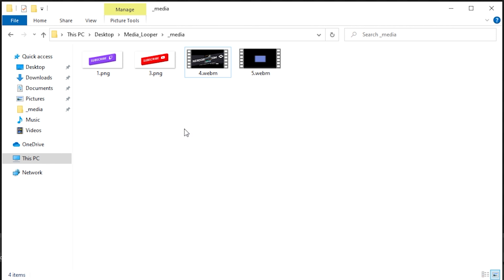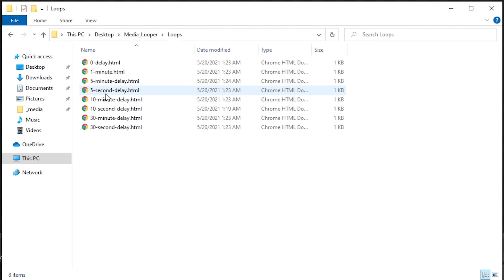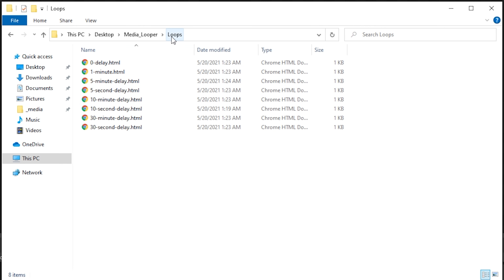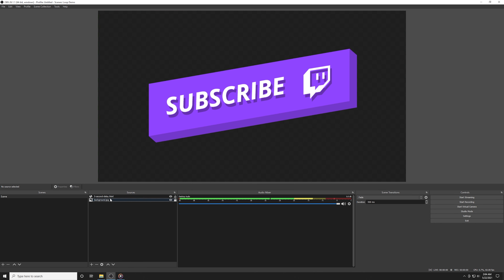Once you've added in your own files or edited the ones provided, we just need to add this into OBS Studio or any other streaming software that supports a browser source. It is pretty easy to just drag an HTML file directly into the OBS preview window, though sometimes this doesn't work for everyone. But if it does for you, it makes things a lot easier.